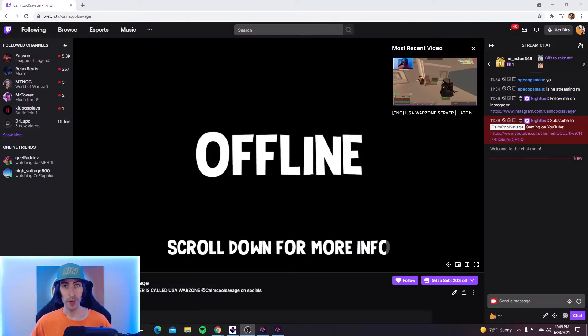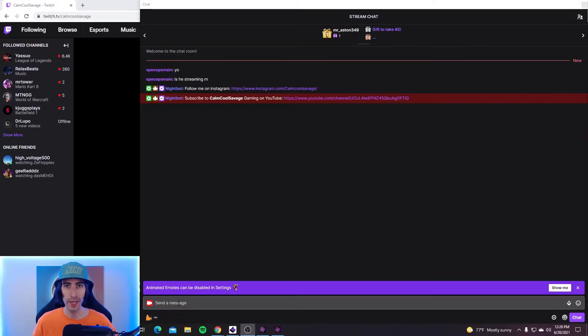I got a lot of questions in the past on some of my other Nightbot videos asking if there's a way that a moderator can add a command through Twitch. And the simple answer is yes, and I'm going to show you how to do that right now. So if you're a moderator on Twitch or even the owner of the stream and you want to add a command through the chat, this is how you do it.